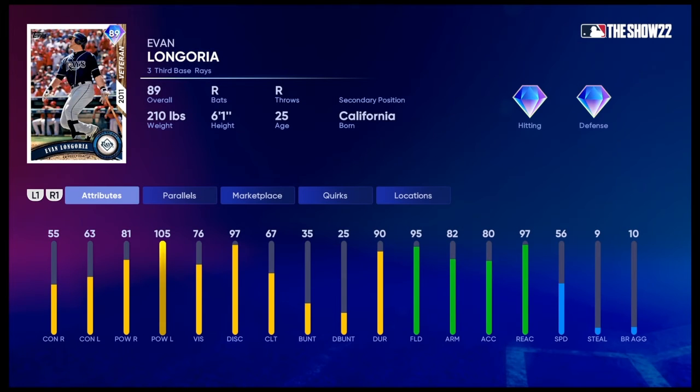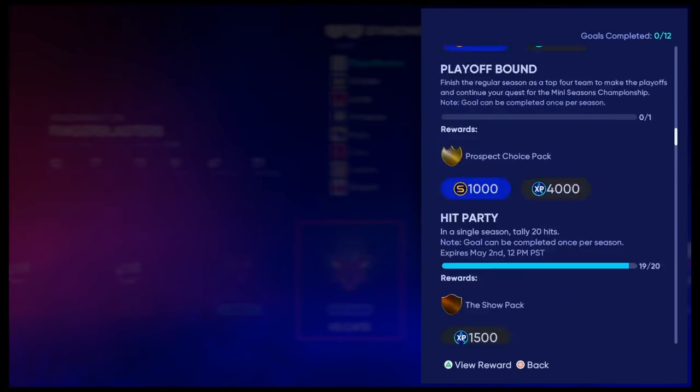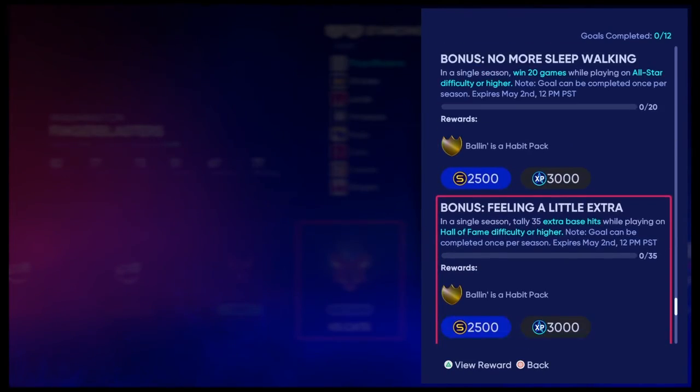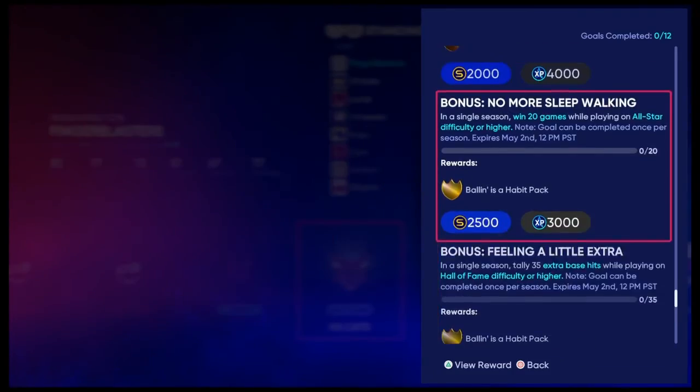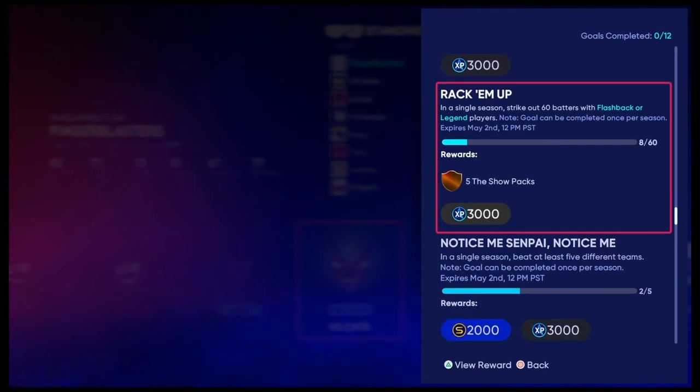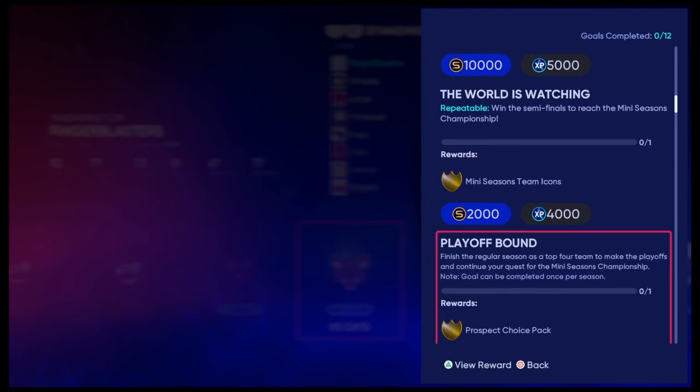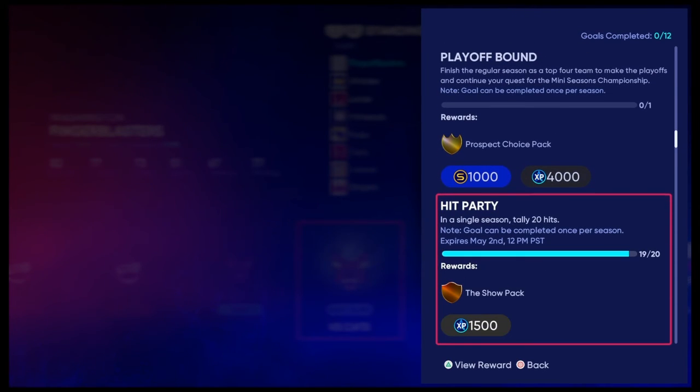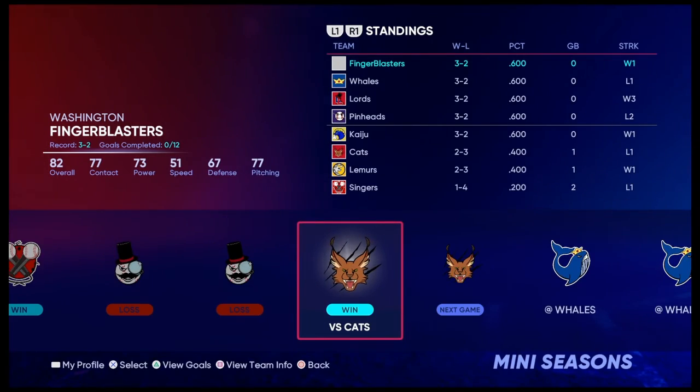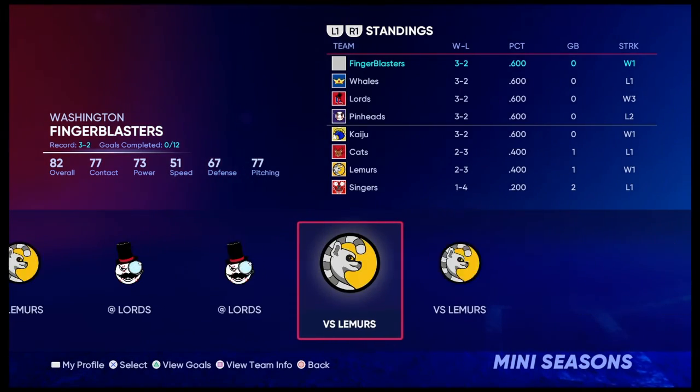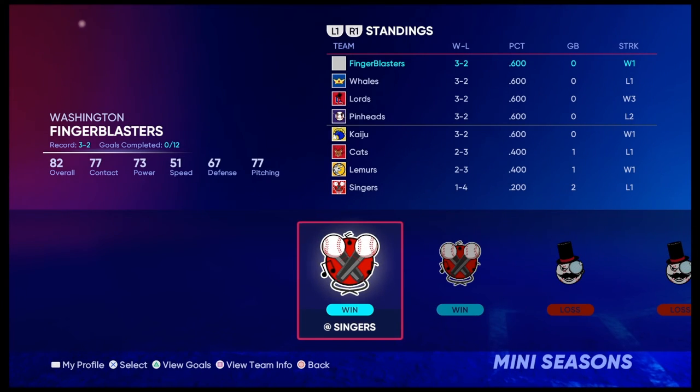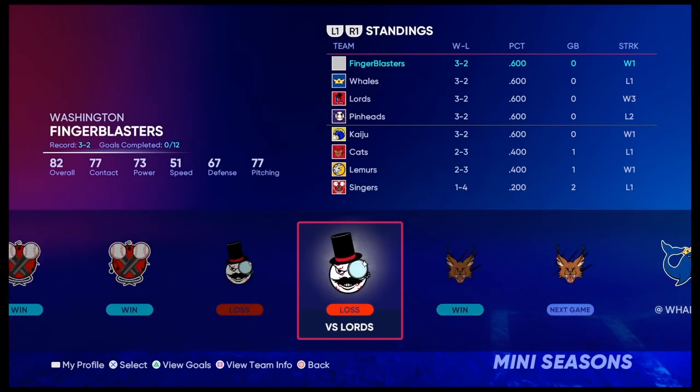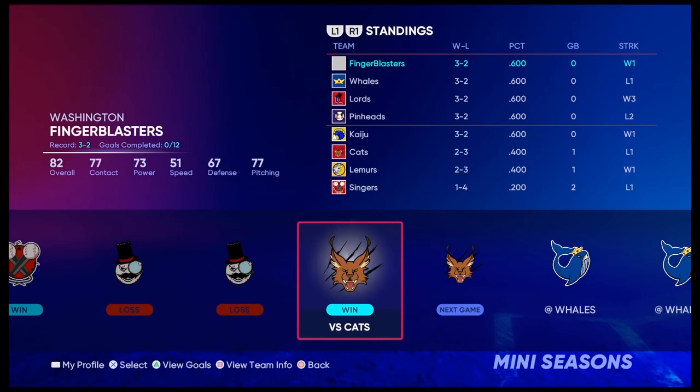And I'm really happy about it. And I'd say everyone should play it. You get a ton of good packs, ton of XP, ton of stubs. So hop on mini-seasons right now, and start grinding out. It's not even that long this season, either. So just start playing as fast as possible.